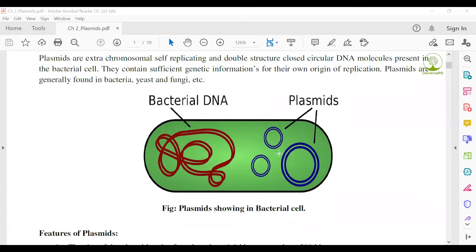Plasmids are also found in yeast and fungi. Looking at the figure: on the right side, the circular blue-colored DNA shape is the plasmid, and on the left side, the thread-like structure is bacterial DNA. Bacteria are prokaryotic organisms in which the nucleus is not well organized. Therefore, the genetic material — bacterial DNA and plasmids — are found separately in the bacterial cell.